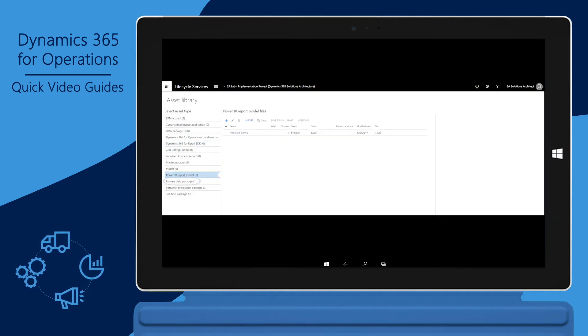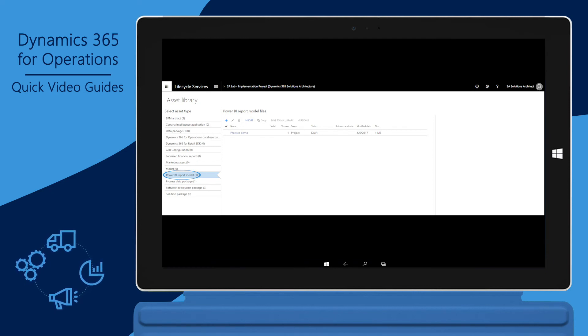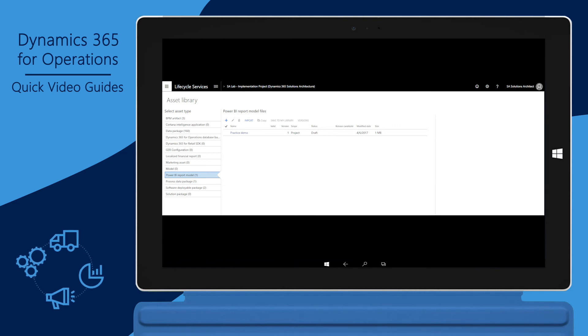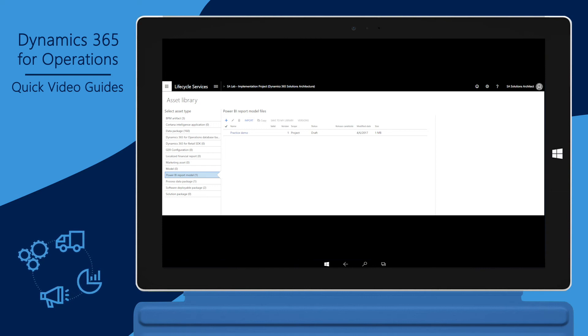You can save Power BI report definitions, known as .pbix files, in the Power BI report model asset type. Files here are available in the Deploy Power BI model files form in Dynamics 365 for Operations, in the environments that belong to this LCS project.